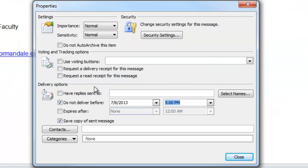Located under Delivery Options, select the Do Not Deliver Before checkbox.